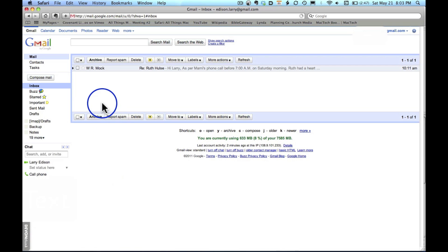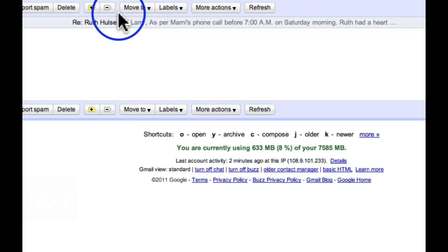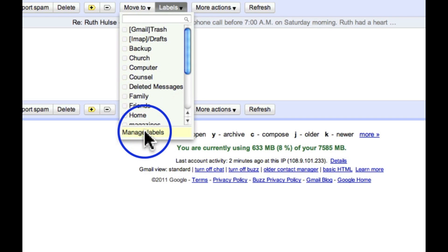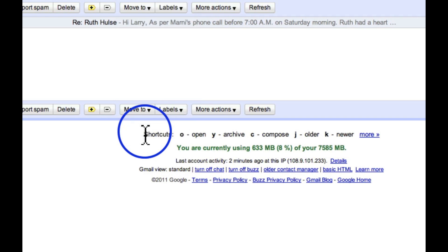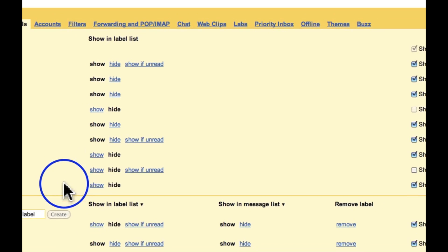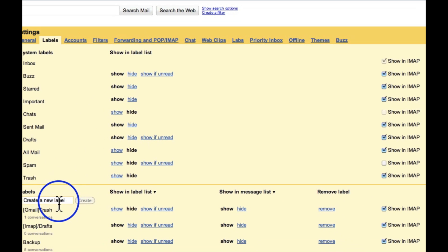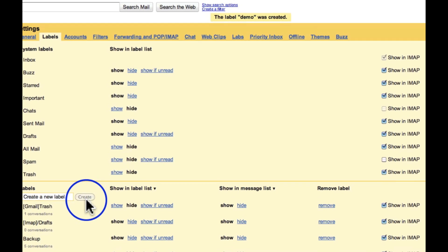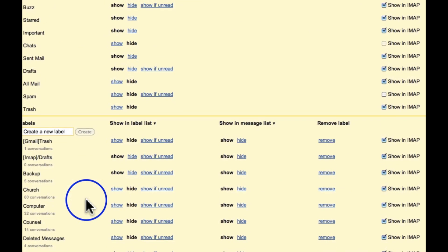Well, let's go into labels and then manage labels. In Gmail, labels are the same thing as folders. So for example, I'm going to create a new label. This will be demo, and I'll create it.